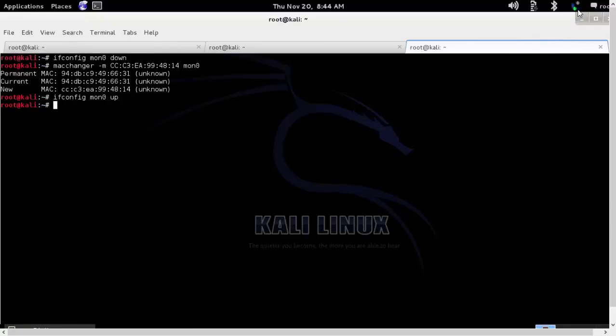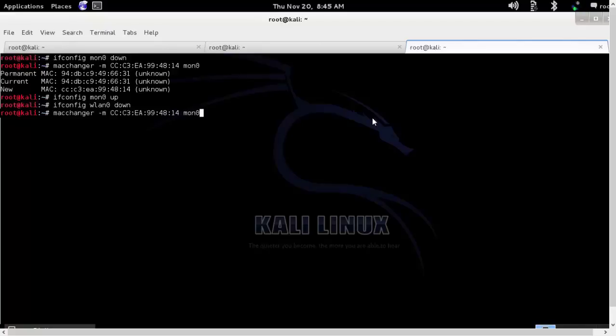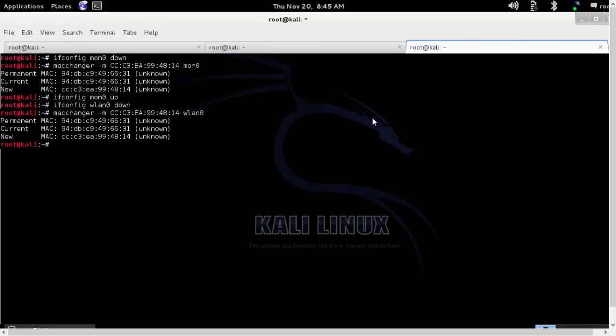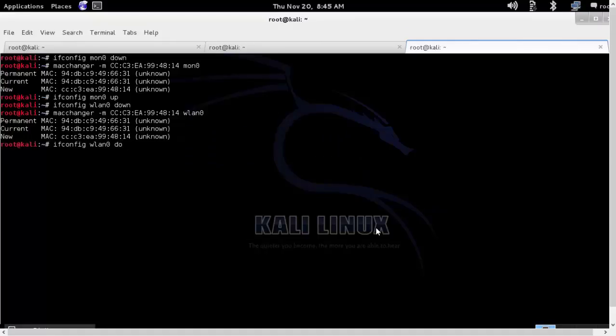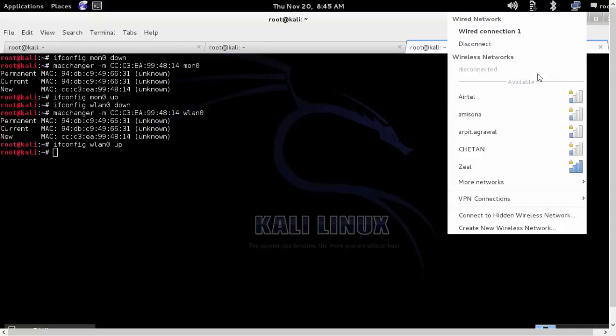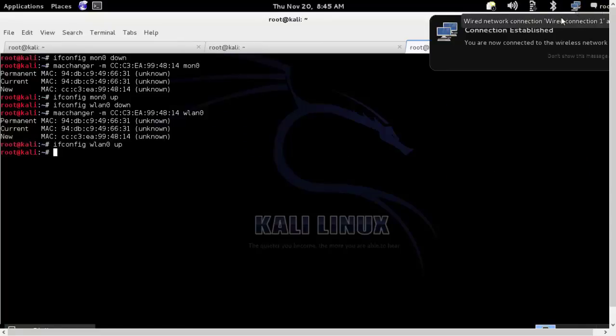So what I'll do, I'll turn down the WLAN0 interface and I'll change the MAC address of the WLAN0. So we'll use MACchanger again and instead of MON0 we'll use WLAN0. We'll turn up the WLAN0 interface again and now when we try to connect it should be connected and it's connected.